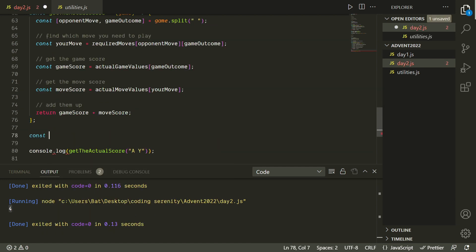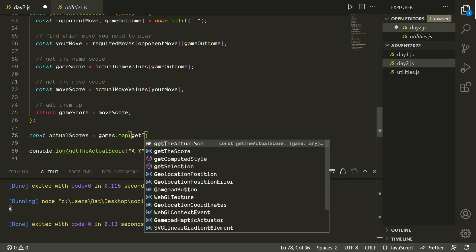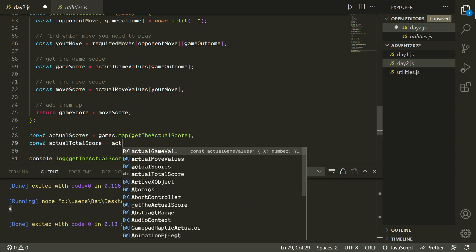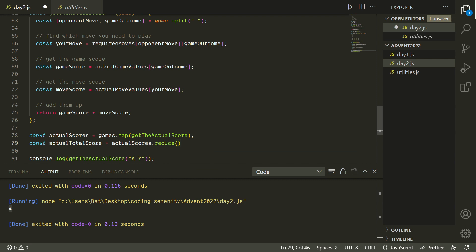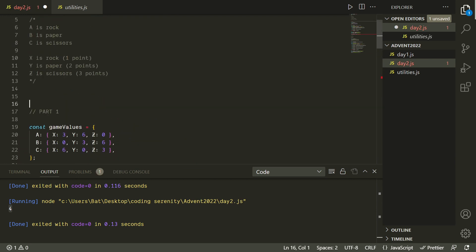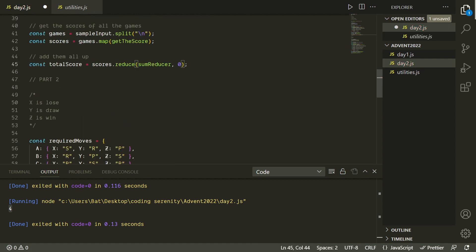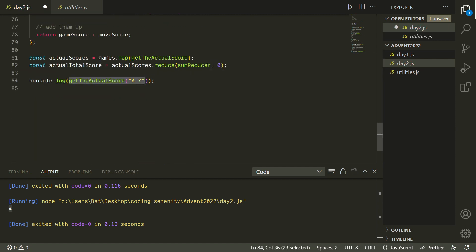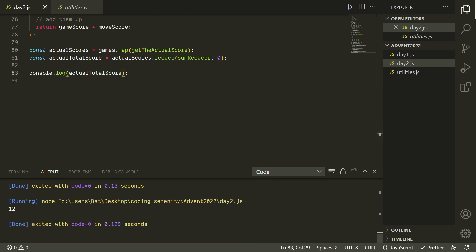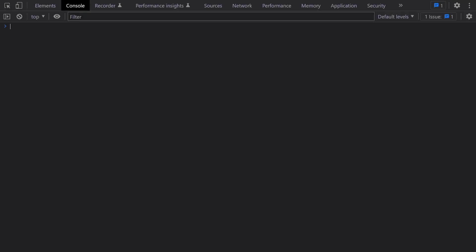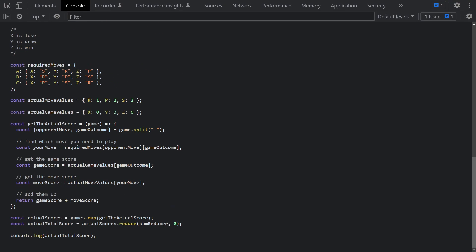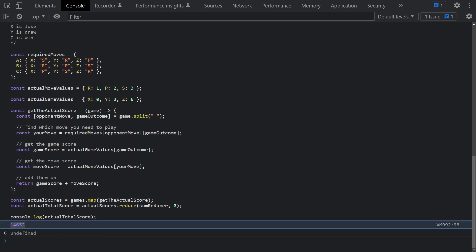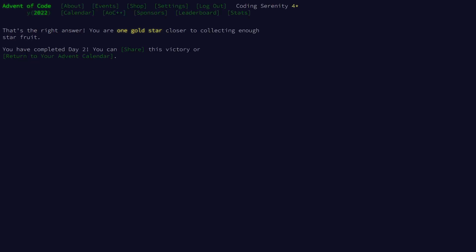Since the function is working, we apply it to all games and get the full list of scores, then add those up using our reduce function. We'll give the reducer a name and use it in both parts. The total score for the sample is 12 — same as in the description. Running it on the actual puzzle input gives us 14,652. Plugging that in — and nice, we got our second star.